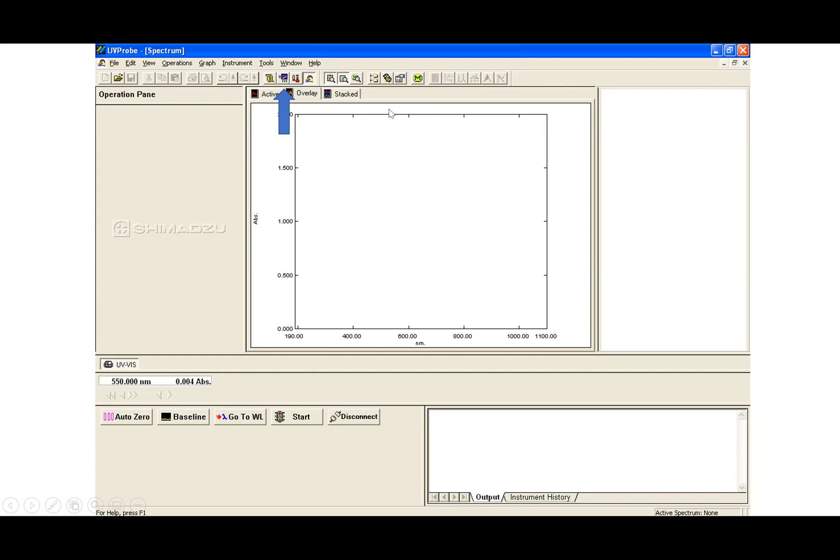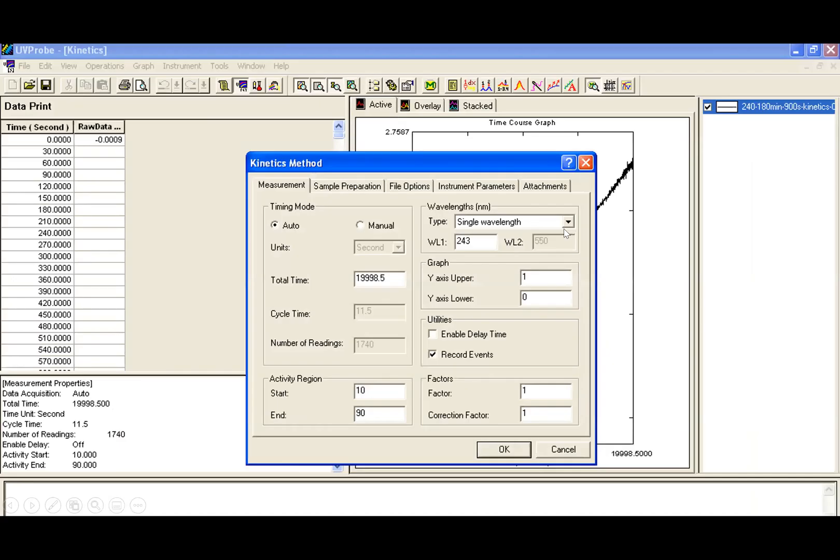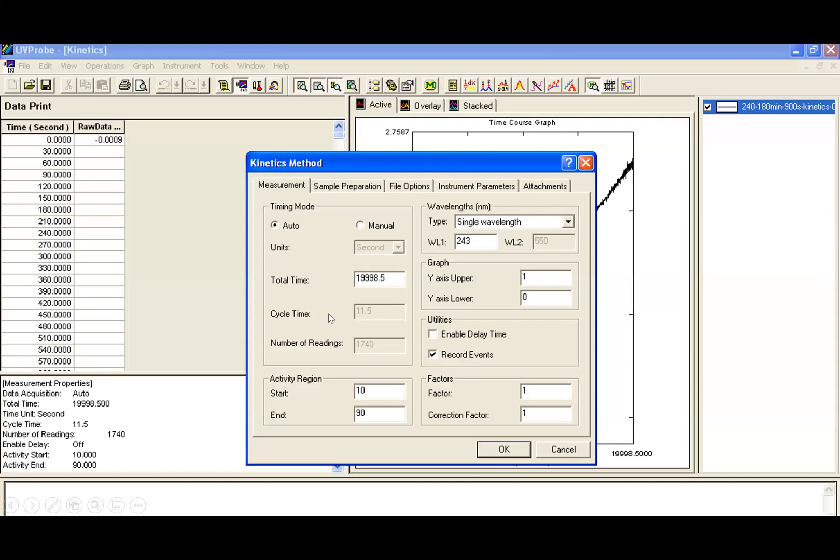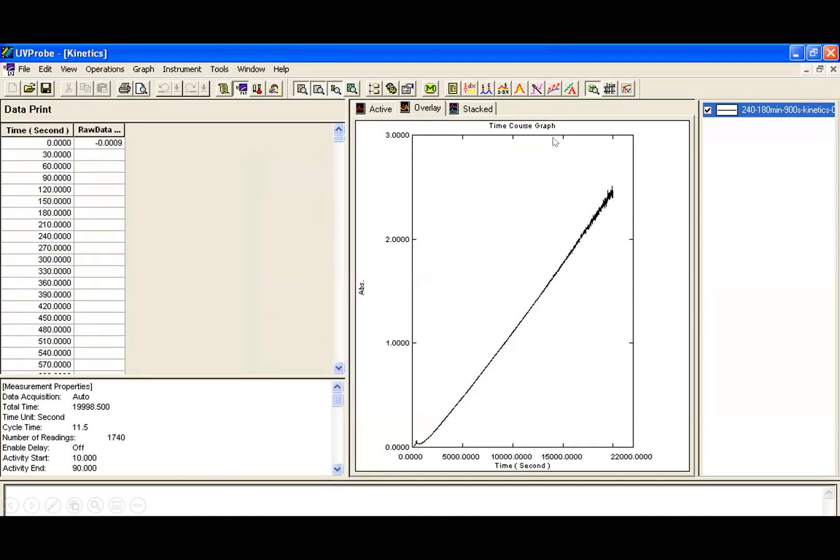You would just set the total time here at this box and then if you have it in Auto it automatically sets the cycle time and the number of readings for you. But if you wanted to change that you just click on Manual and then you can manually change the accumulation times as well as the integration time. To access this window you would just have to click on this M here at the top and that's what you get - you just get the increase in absorbance over a period of time.